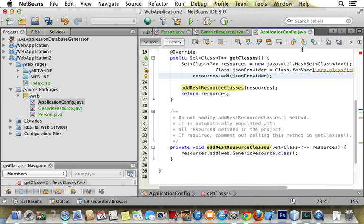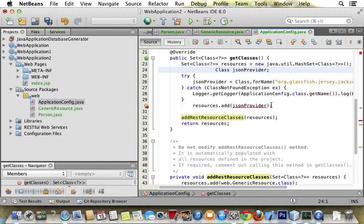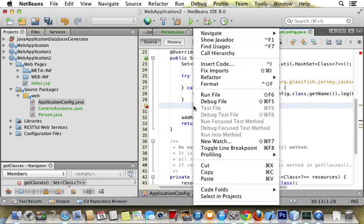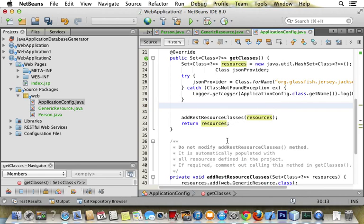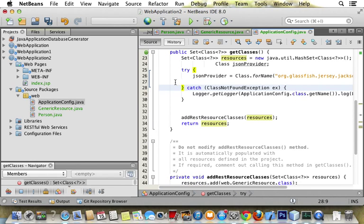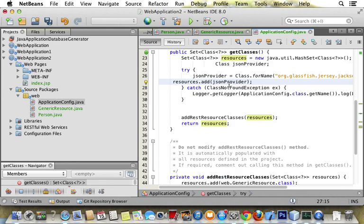It's going to say it needs a try catch block. We surround it, and then we move up this add resource because it was in a try catch, and we move it. And we can format it.